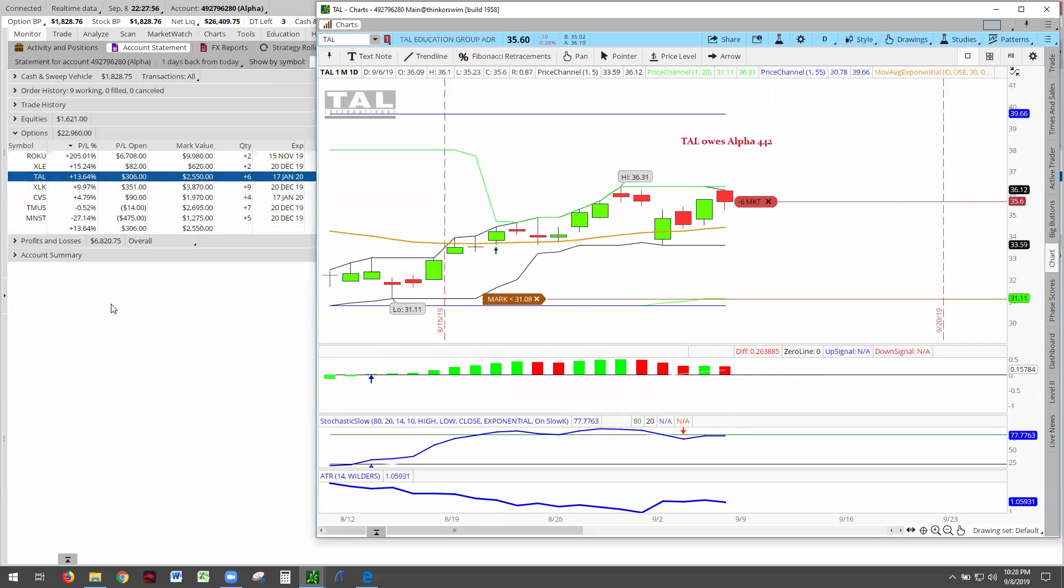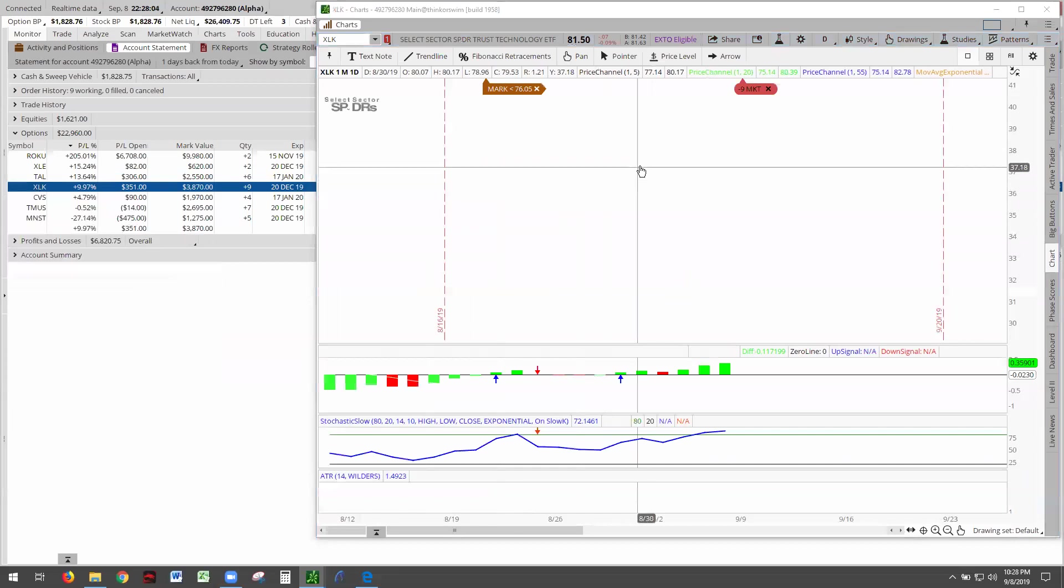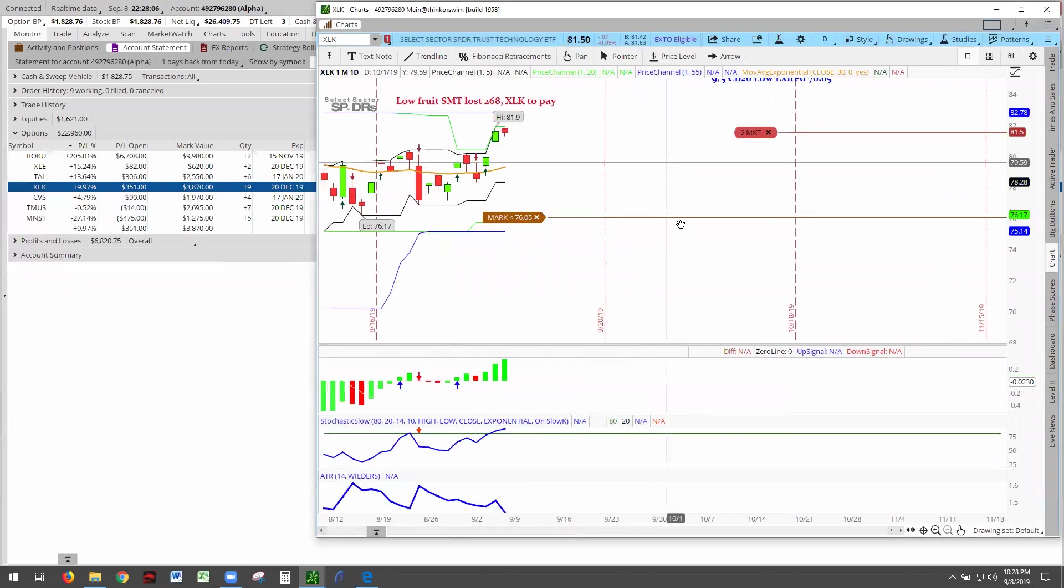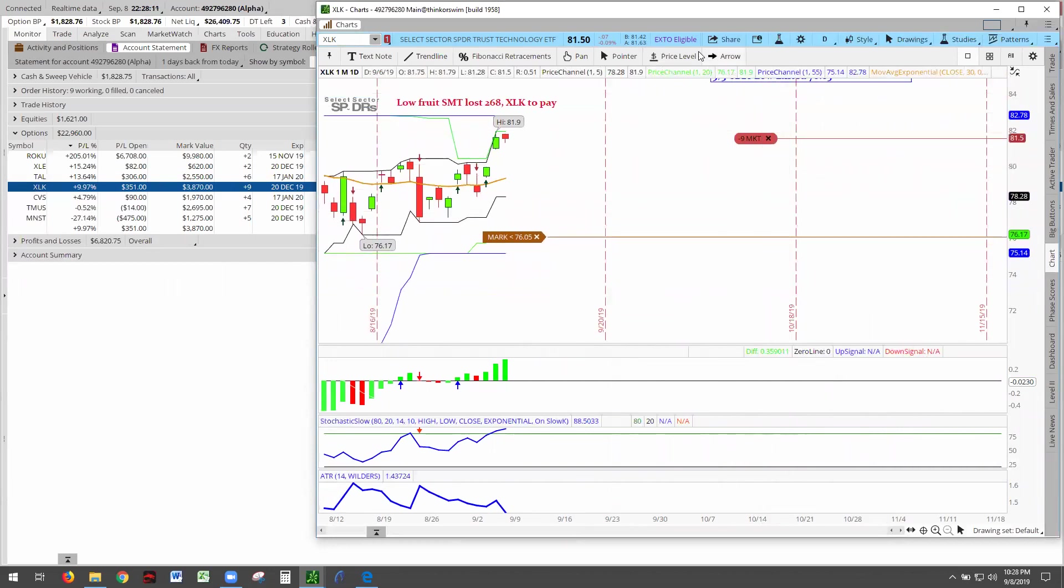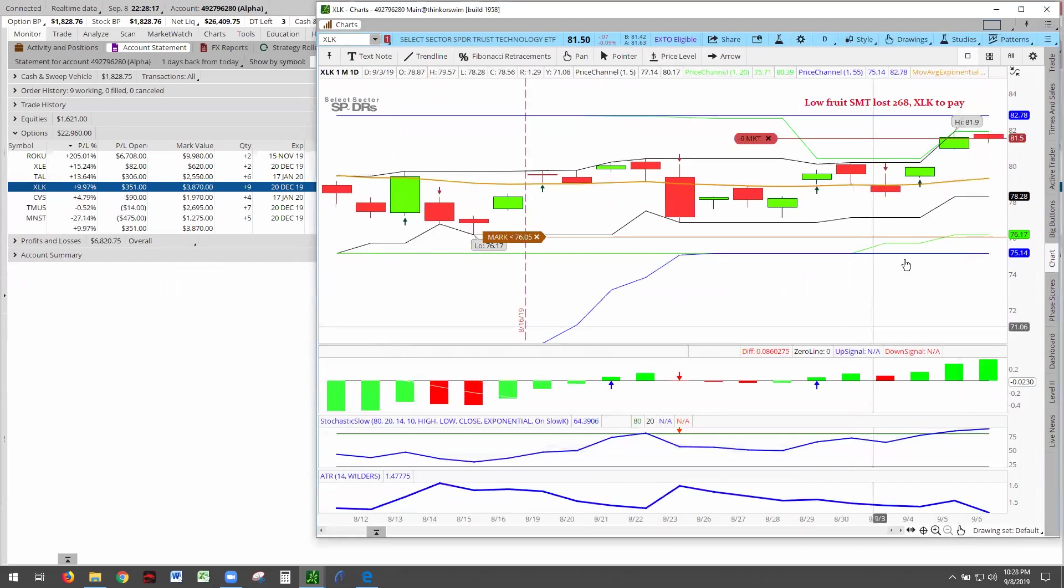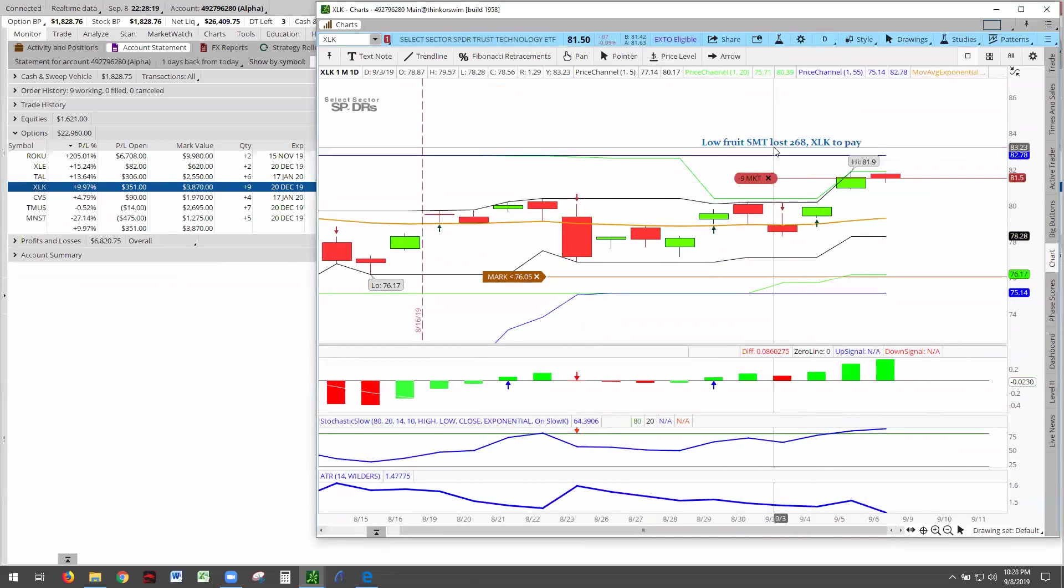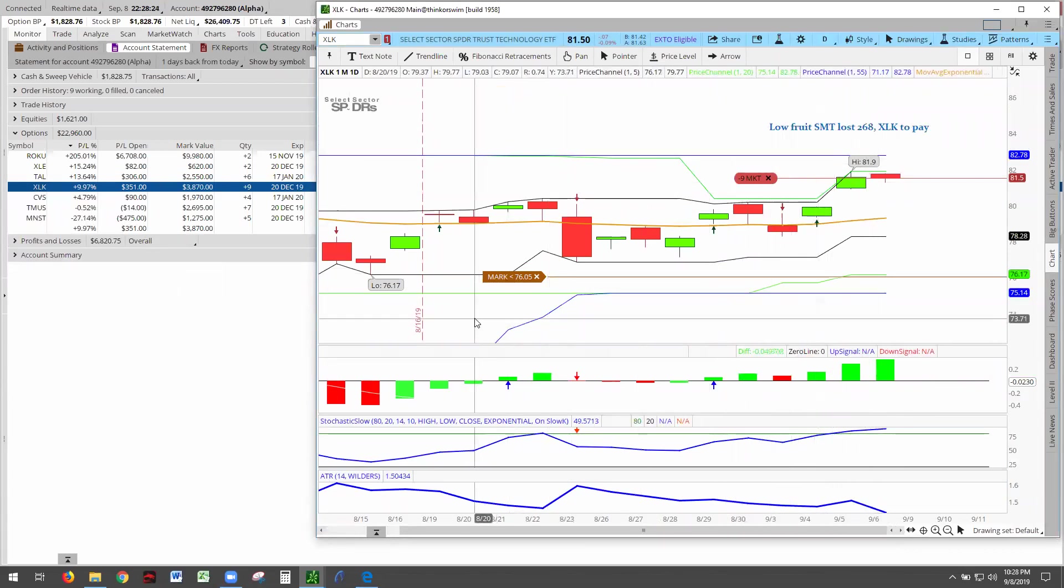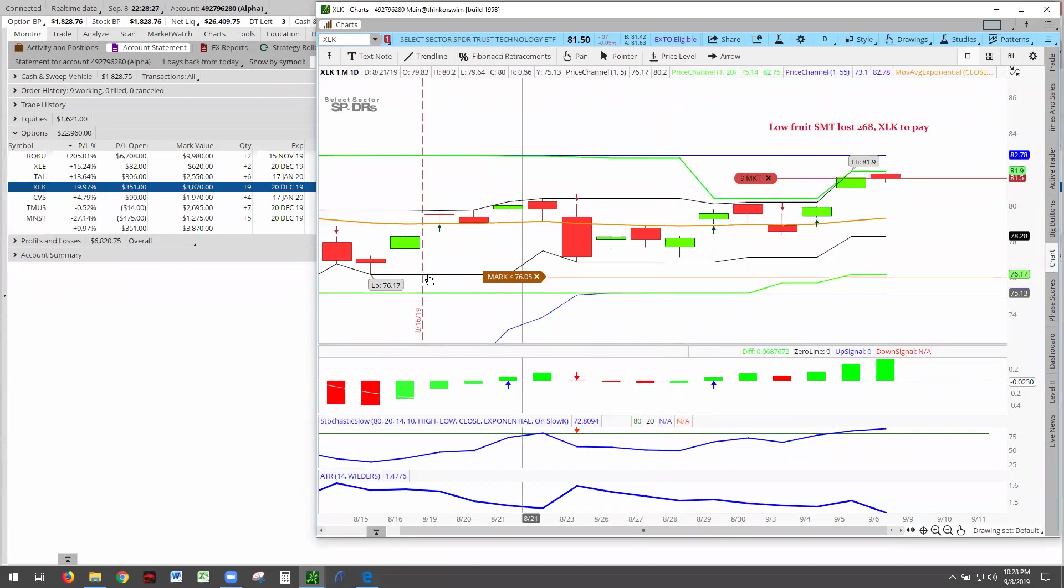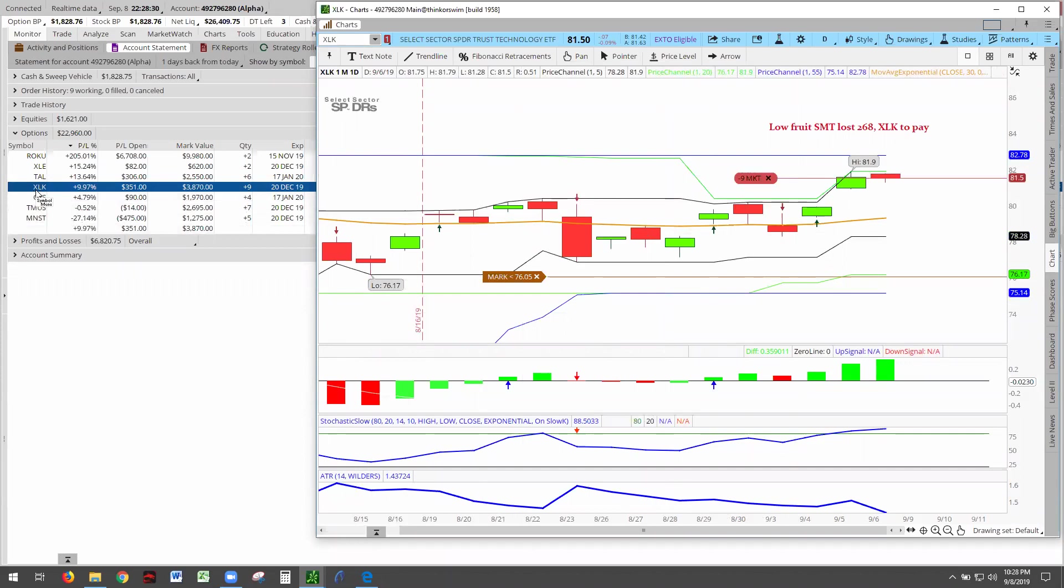Going on now to the XLK, the ETF for technology. There it is. This is going to be very nerve-wracking. Remember, this is a low-hanging fruit. SMT was a technology stock that went belly up. It owes me $268. Well, XLK is going to pay me back.